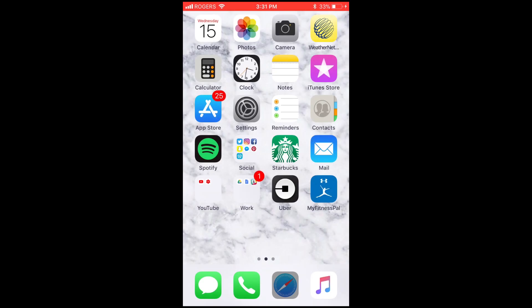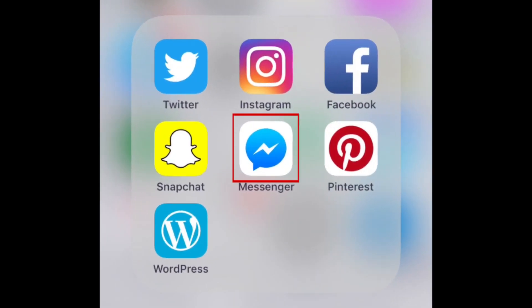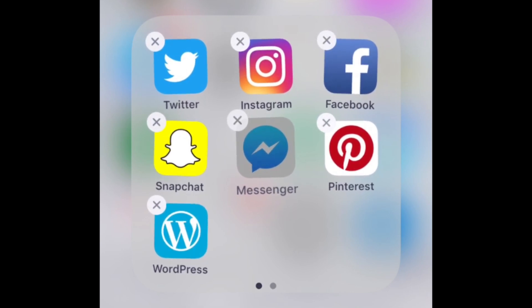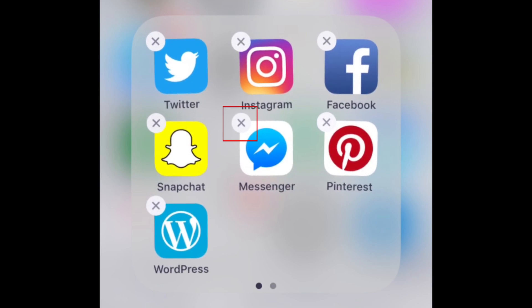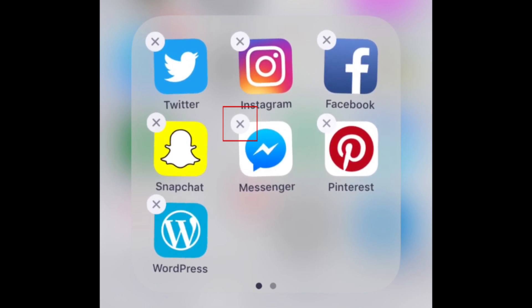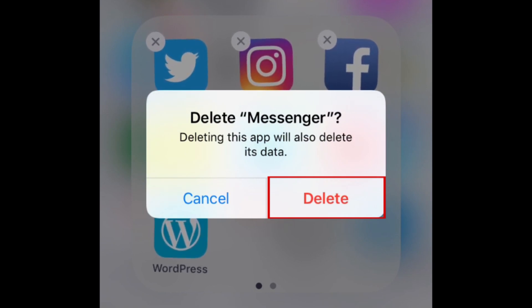To start, locate the Messenger app icon on your home screen. When you find it, tap and hold the icon until all the apps on your screen start shaking back and forth. Now tap the X button at the top of the Messenger icon. To confirm that you want to remove the Messenger app and all its data from your iOS device, tap Delete in the small window that appears.